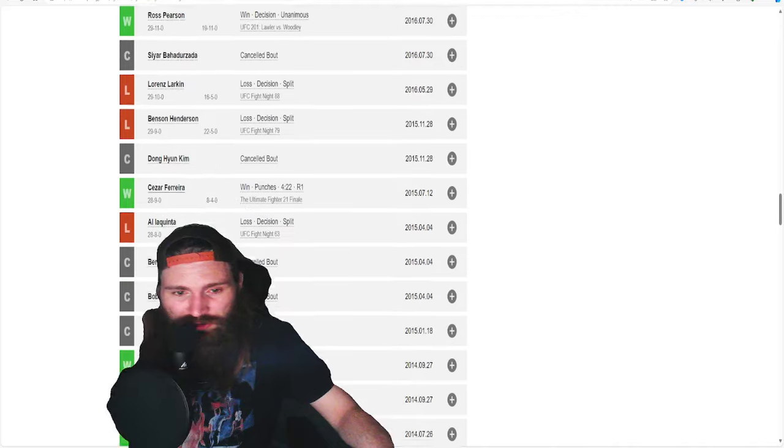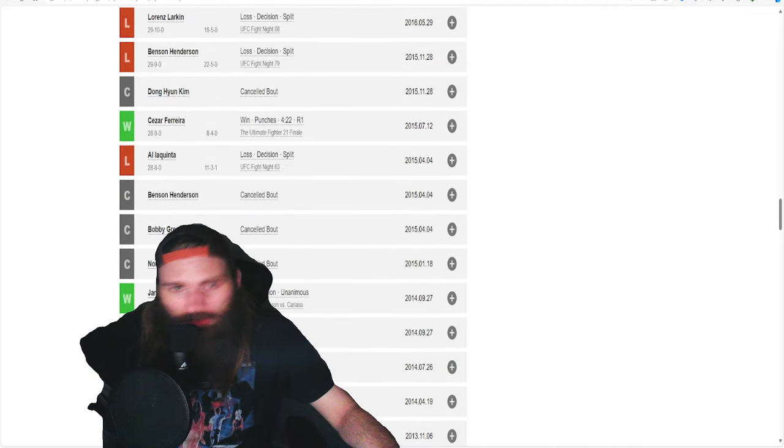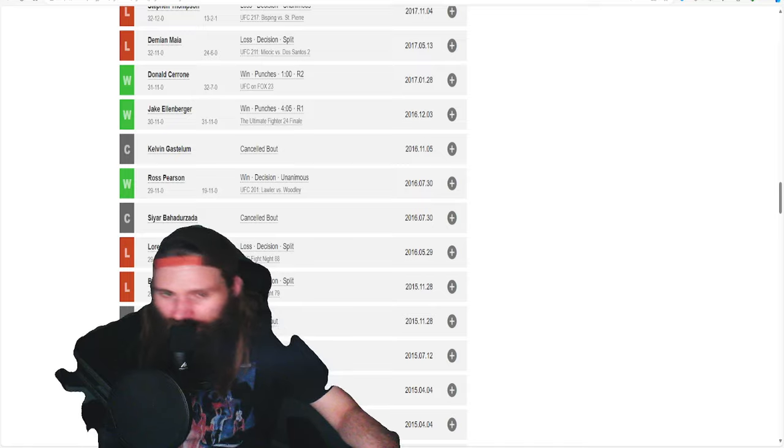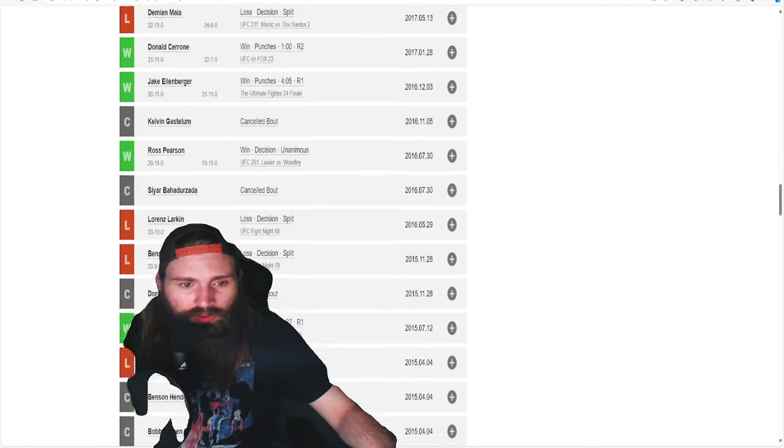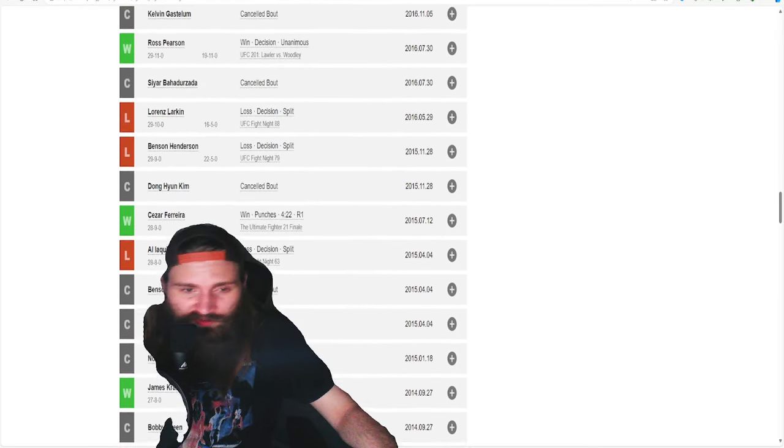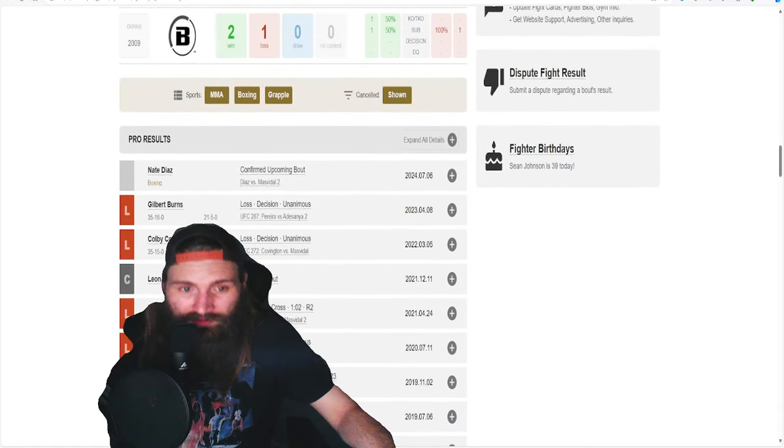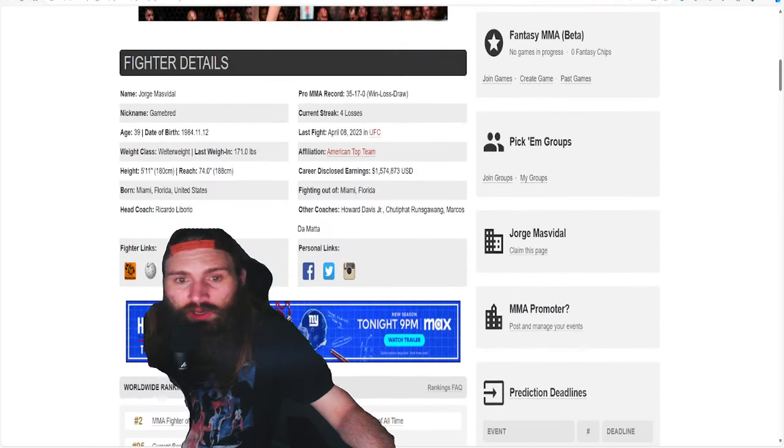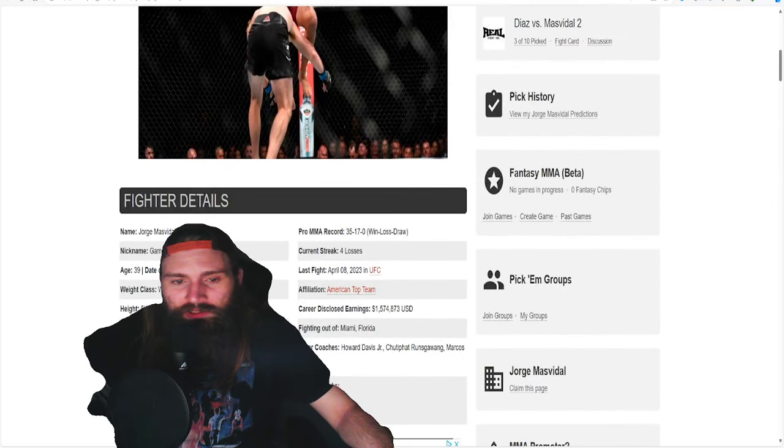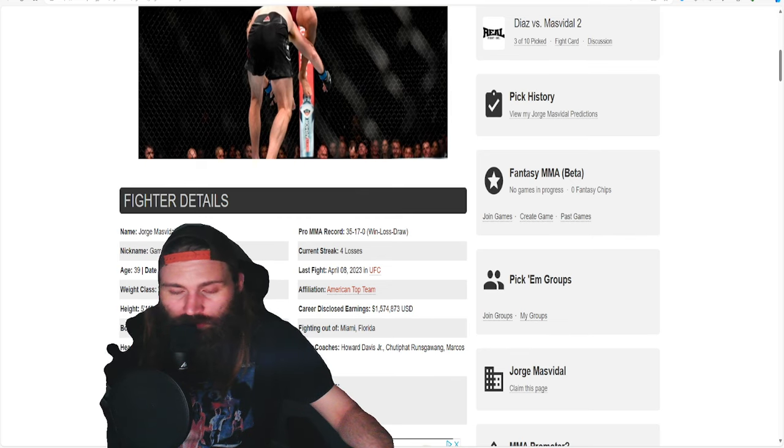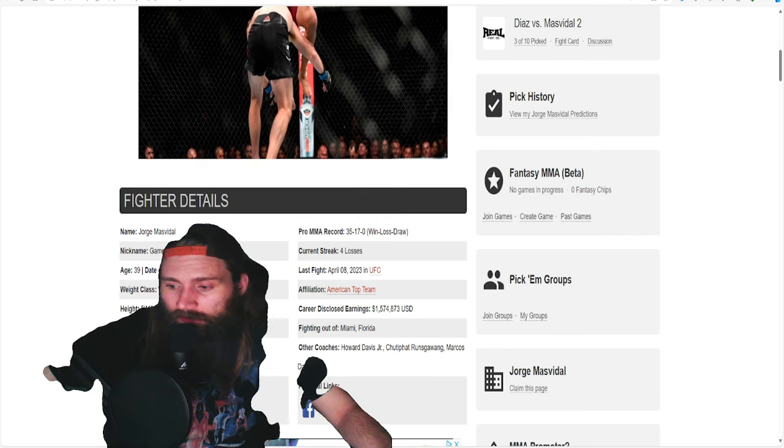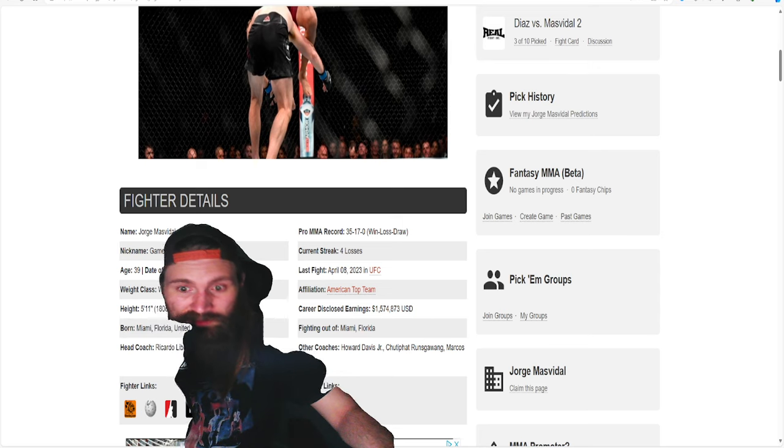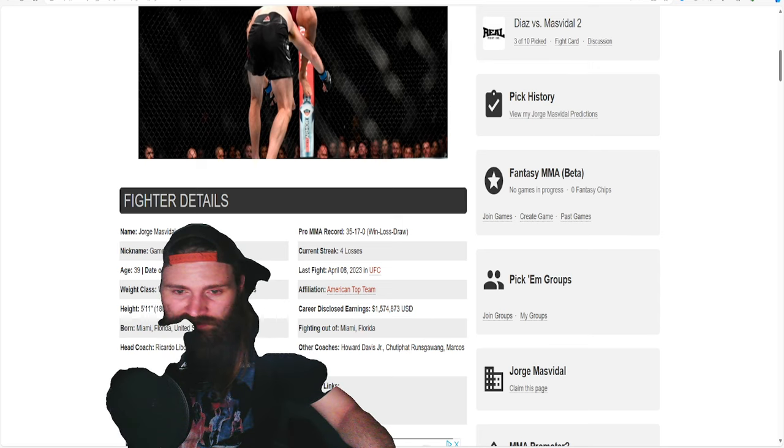But he was just so much better at lightweight. I'm sorry. So much better. He spent the majority of his career at 155. I really appreciated him at 155. I know it was a hard weight cut for him, I know. But if he's a little bit more disciplined in some aspects, he probably would have made it a little bit easier.